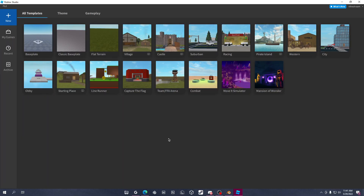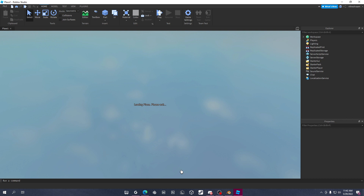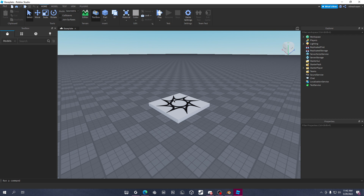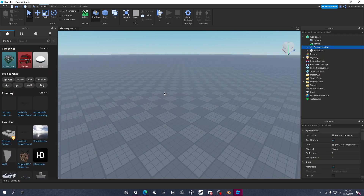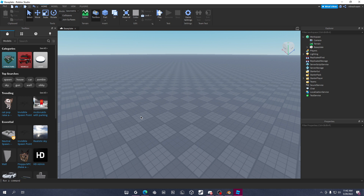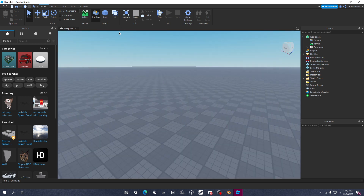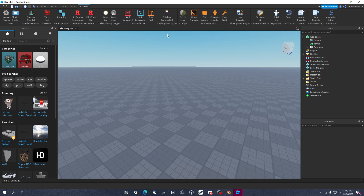All the links and stuff are going to be linked in the description as usual. First, in order to do this, open Roblox Studio and click on Baseplate. Baseplate is the one you want — don't do it in your game if you can avoid it, because the base plate is much easier. Delete the spawn by selecting it and pressing delete on the keyboard. Then go to Plugins.